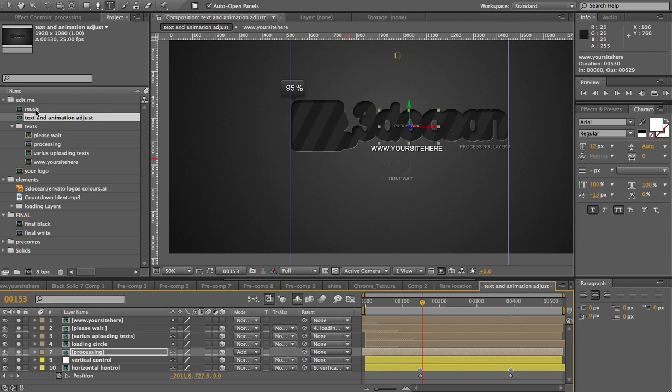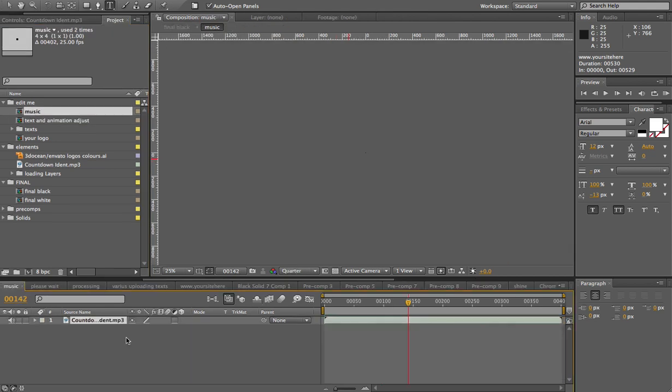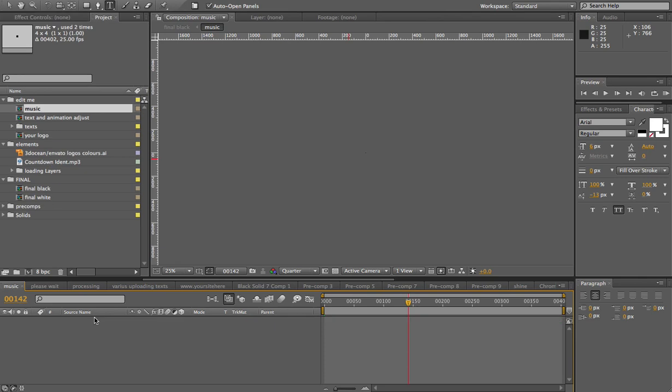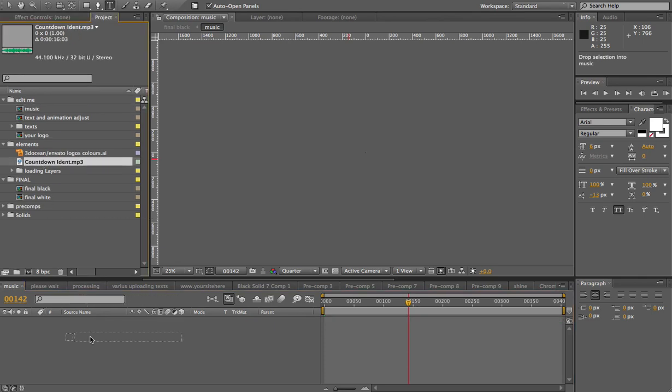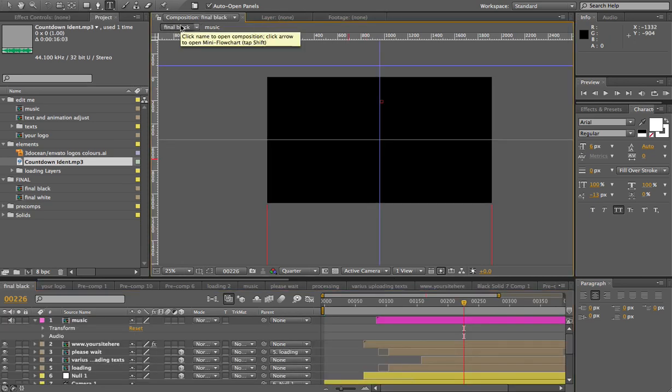Oh, just one more thing, the music. If you decide to buy the music that I've suggested for this project, which is Countdown Identity MP3, I have a link to the AudioJungle page of the author that's selling this Countdown Identity MP3. If you buy this music, just double click the music comp, I already have it here, I'm just going to delete it. All you have to do is just drag the music in, it'll fit in perfectly, and it's in total sync with the black version and white version.